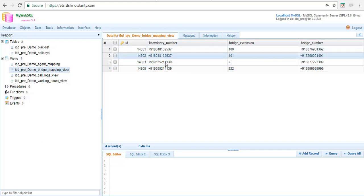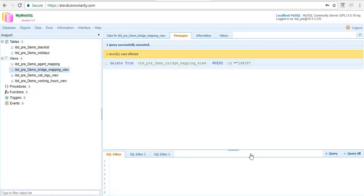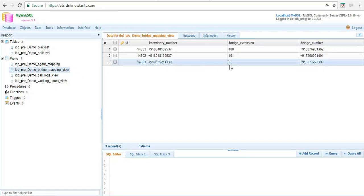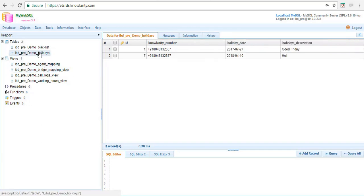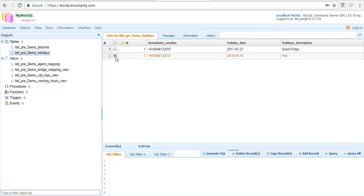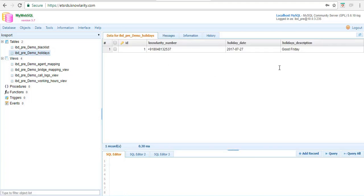You can also delete records. There's a checkbox here — click on the checkbox and a delete records tab will be visible. Click delete records and that record is removed. This works across other tables like the mapping table and holiday table as well.